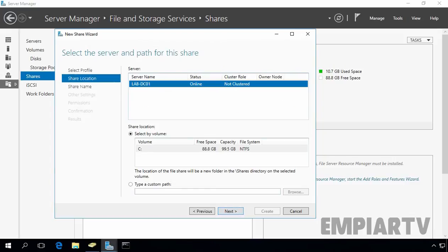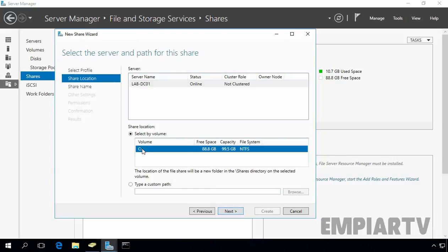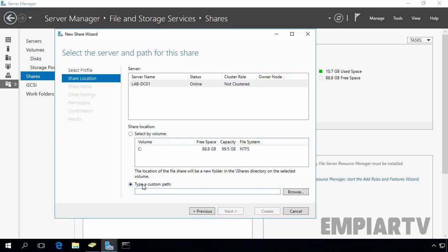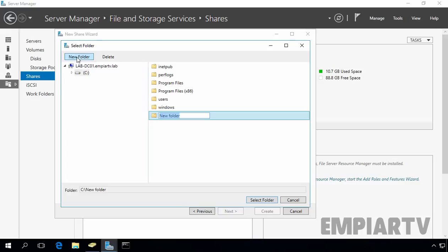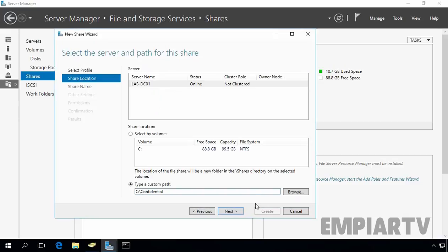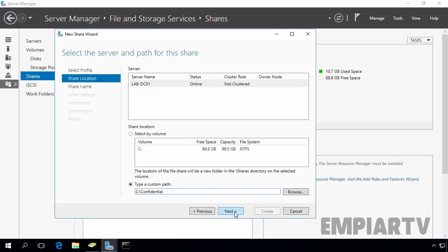Here you can select an entire volume, but if you want to specify a custom path, select the Type a Custom Path option. Click Browse, select the C drive, and create a new folder named Confidential. Select the folder and click Next.